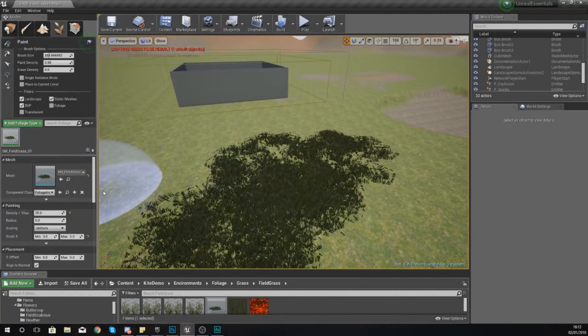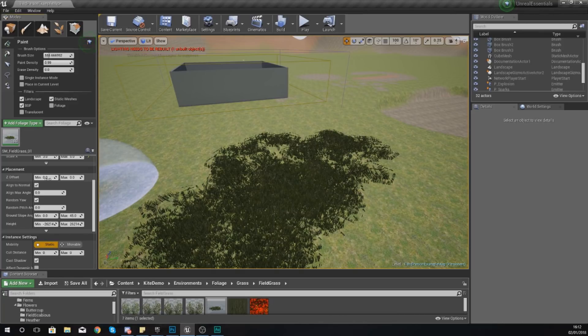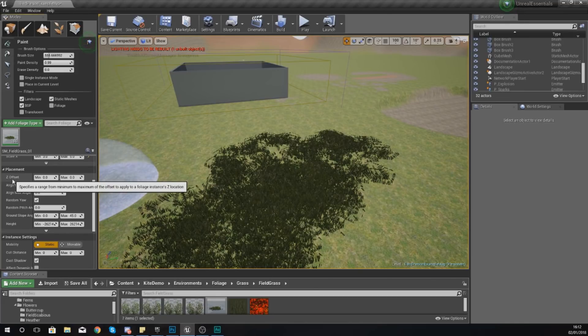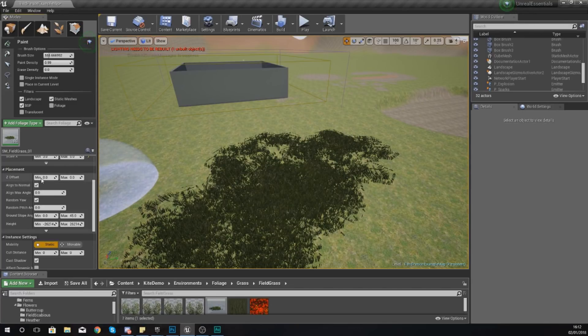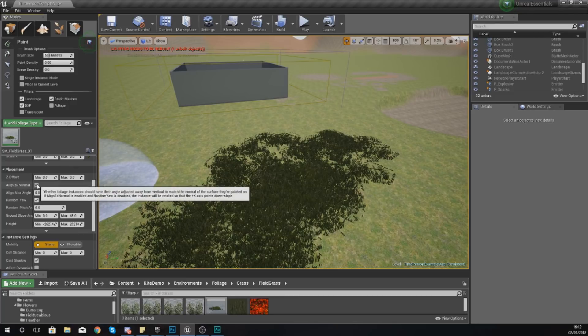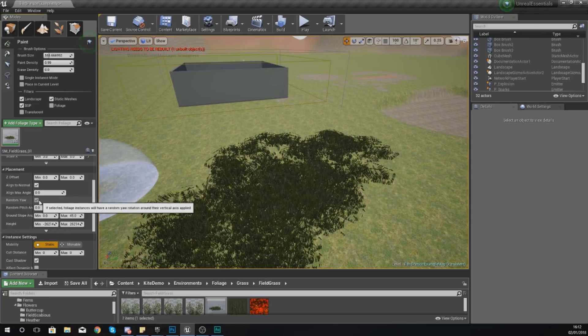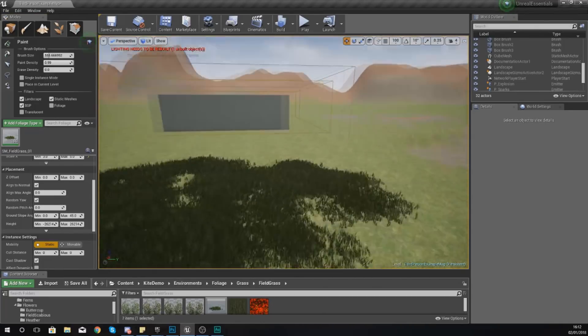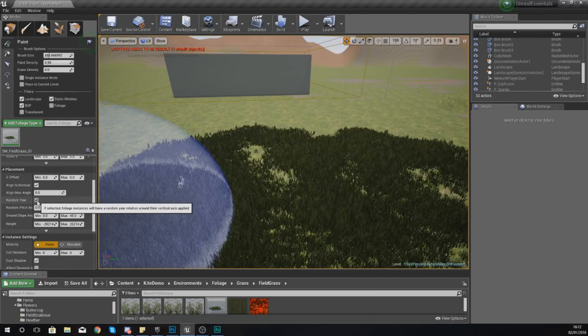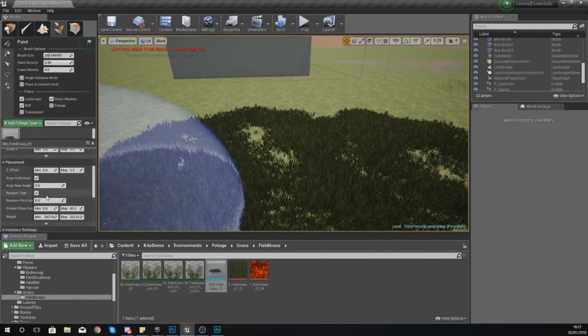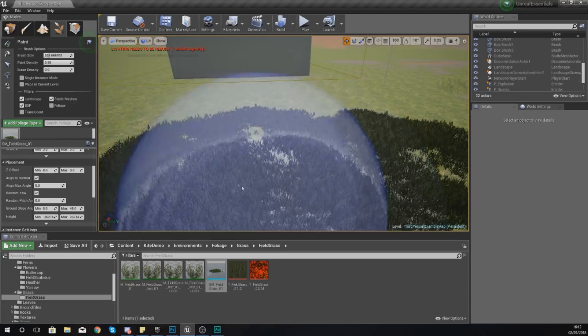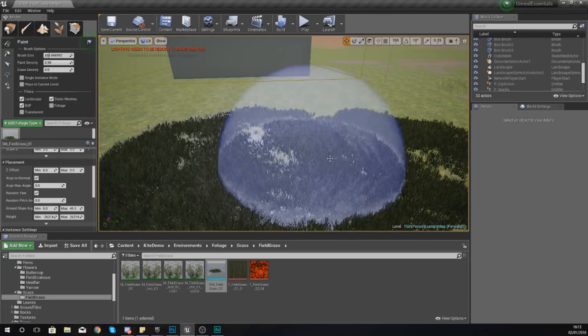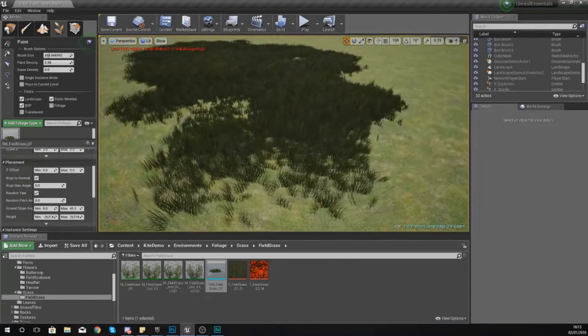Going down you've got a couple more settings. The Z offset is essentially how far it should be off the ground. With foliage I don't like using this, but that's essentially what it does. It basically specifies a range from minimum to maximum of the offset to apply to the foliage instances Z location, so that's off the ground. Normally you want your trees to be on the ground, you want your rocks to be on the ground, so I'm not even going to play with that. Leave your align to normal on and leave your align max angle to zero as well.